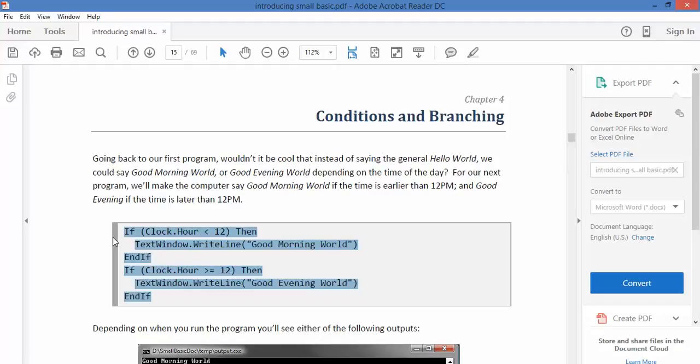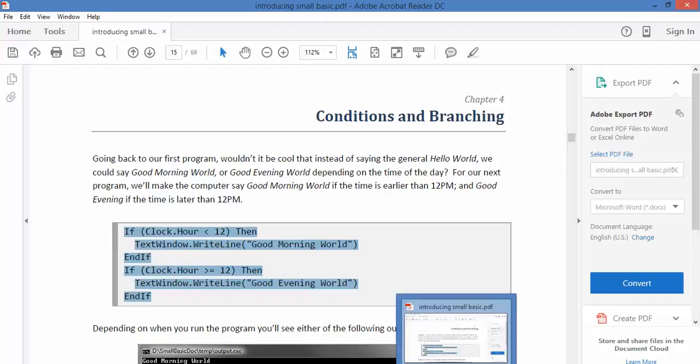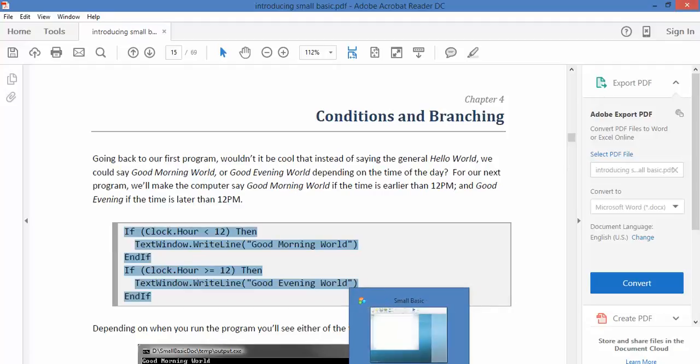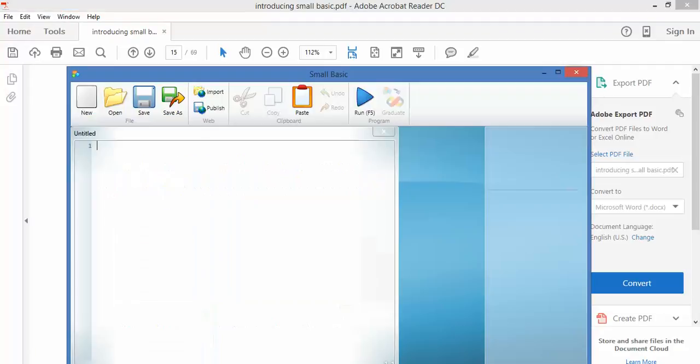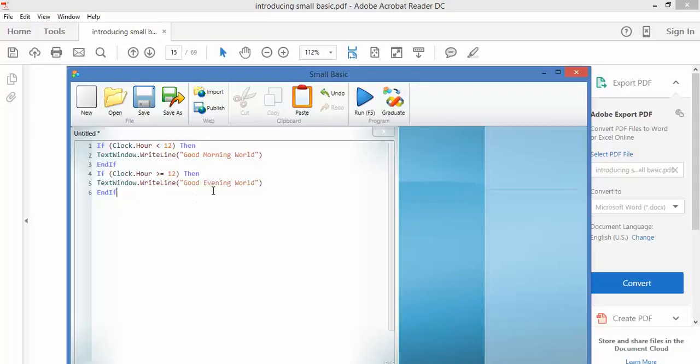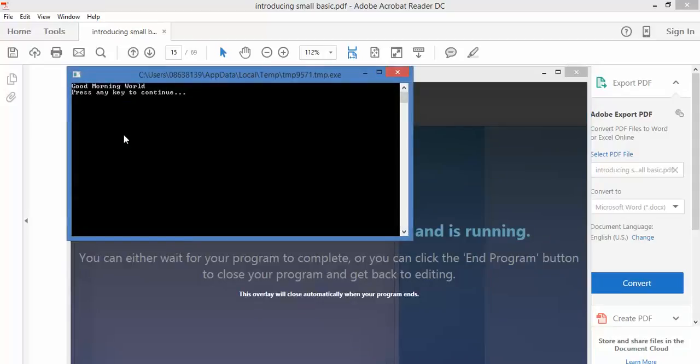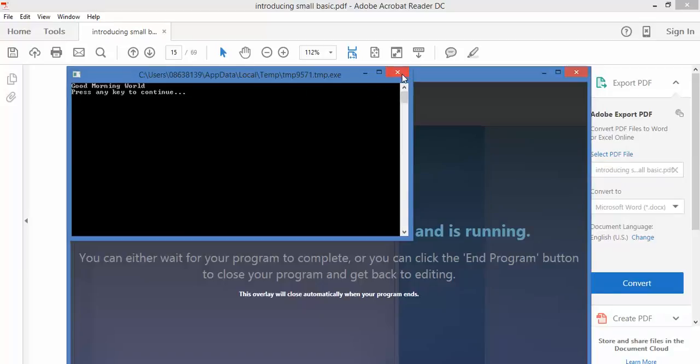So we'll grab the code and we'll run it in our compiler. So here we go. I pop the code in and I run it. Now it should be morning. Good morning world. Excellent.